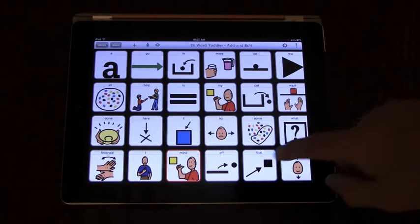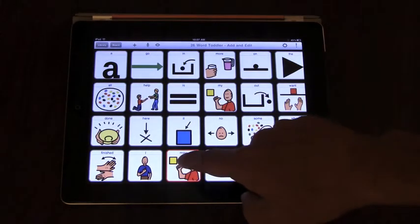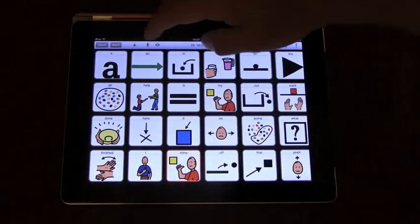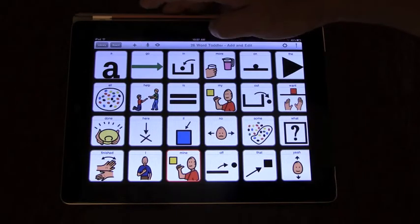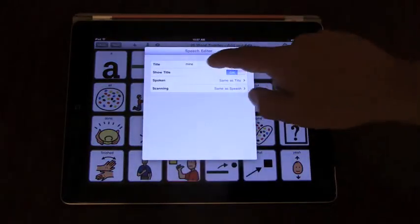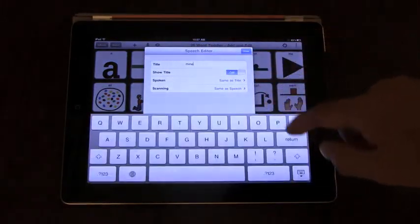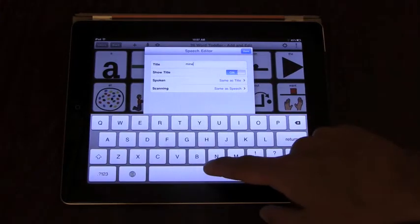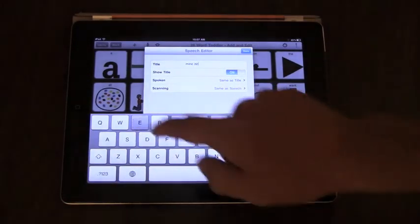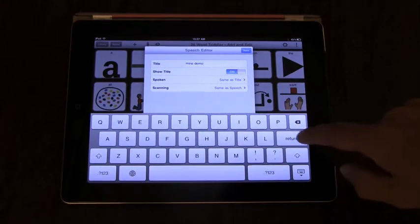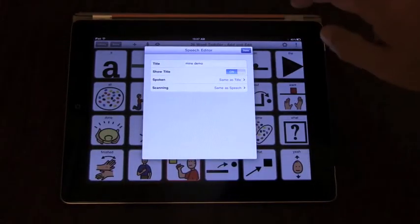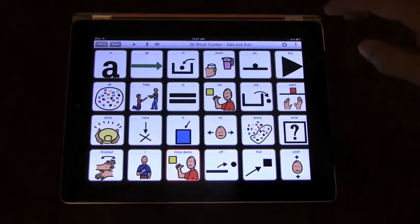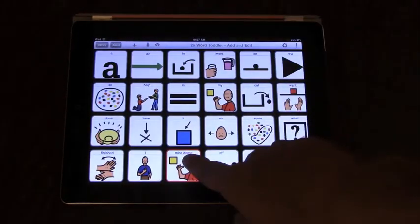So you see the mine button here has the red highlight. Let's change the title to something, nothing grammatically correct but just a test to show how this works.